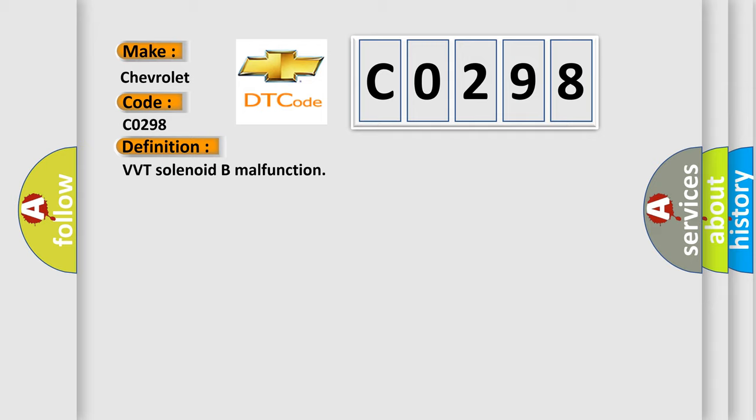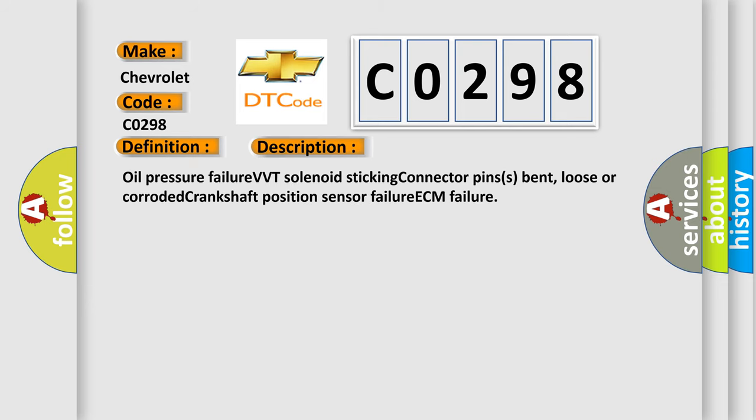And now this is a short description of this DTC code: Oil pressure failure, VVT solenoid sticking, connector pins bent, loose or corroded, crankshaft position sensor failure, ECM failure.